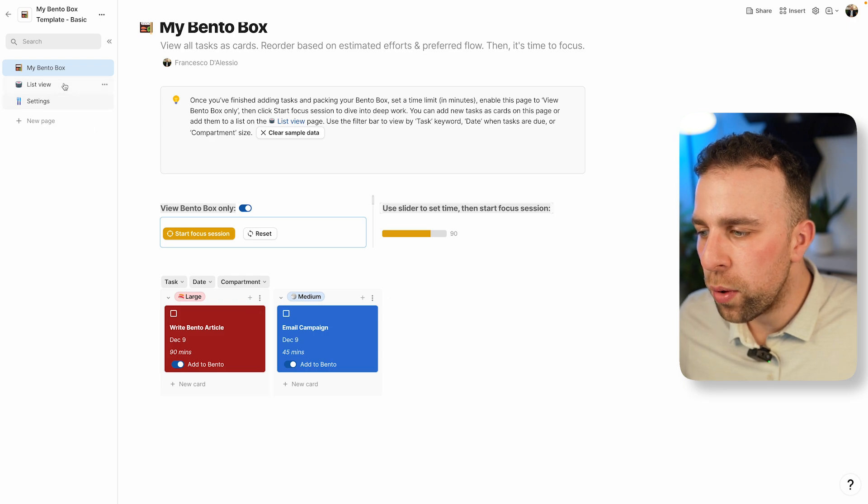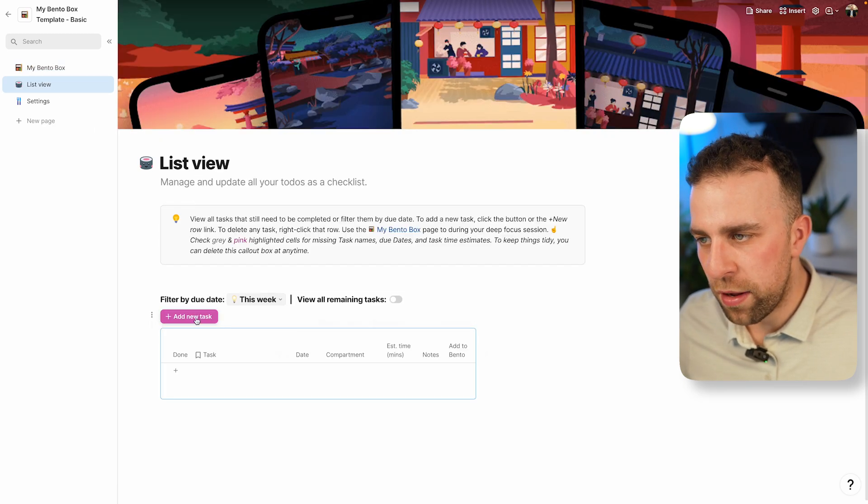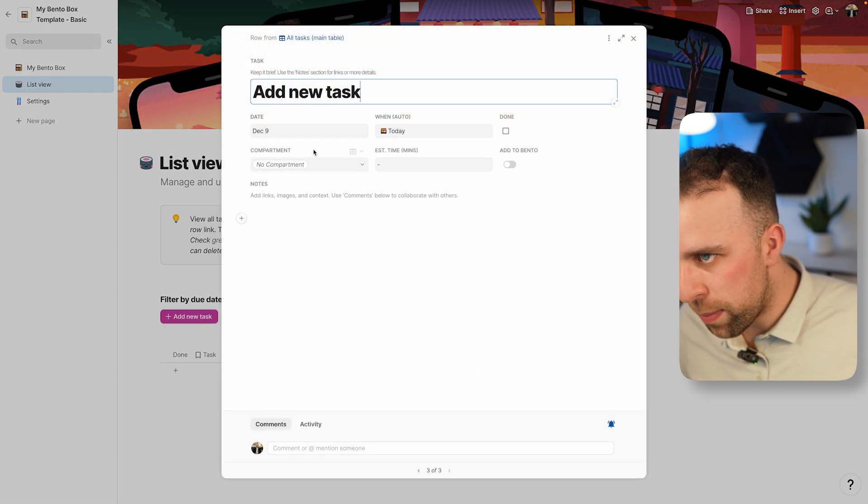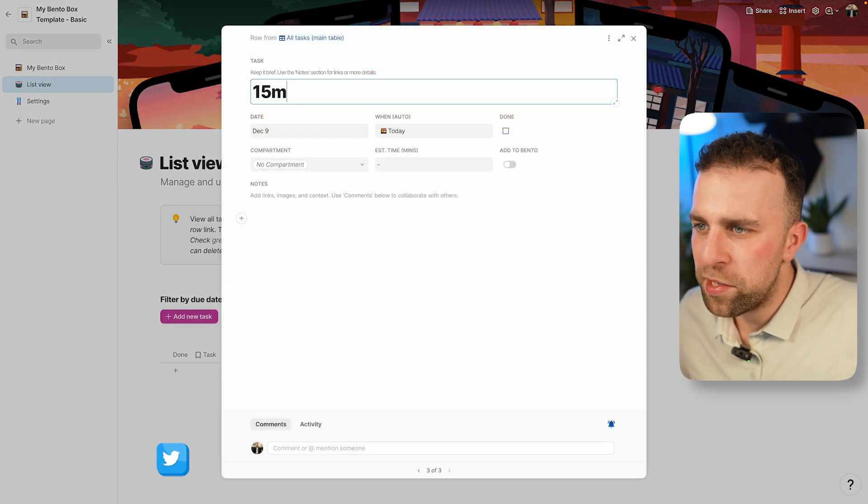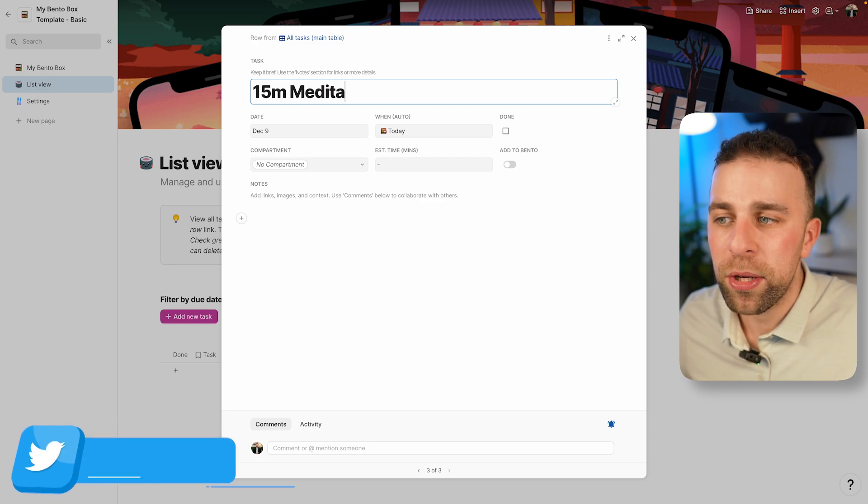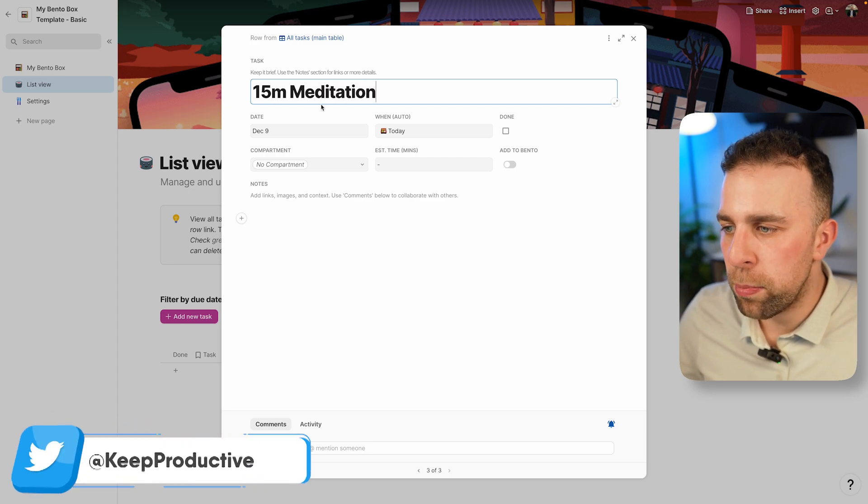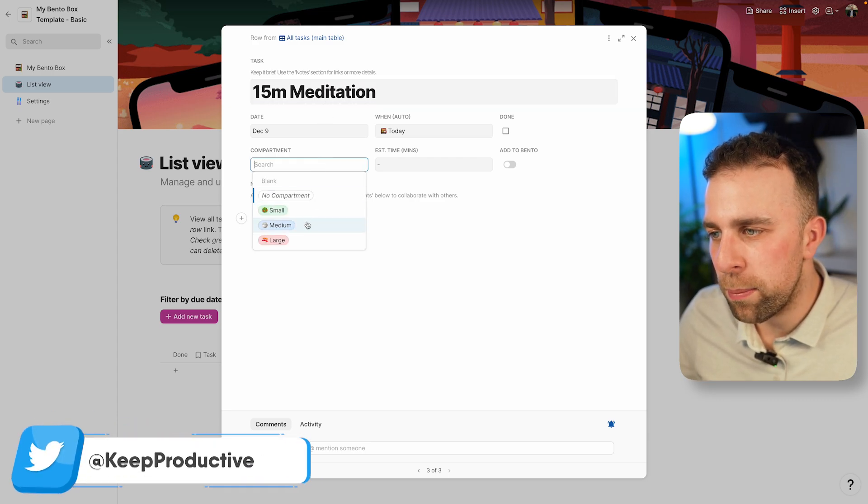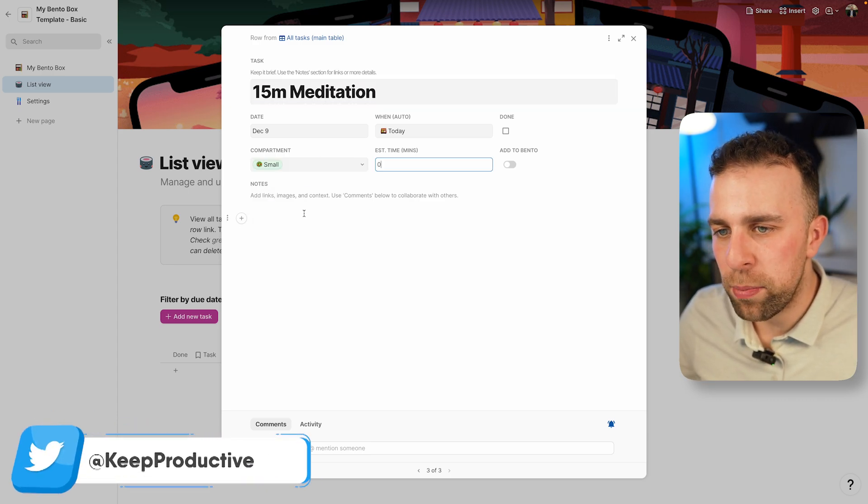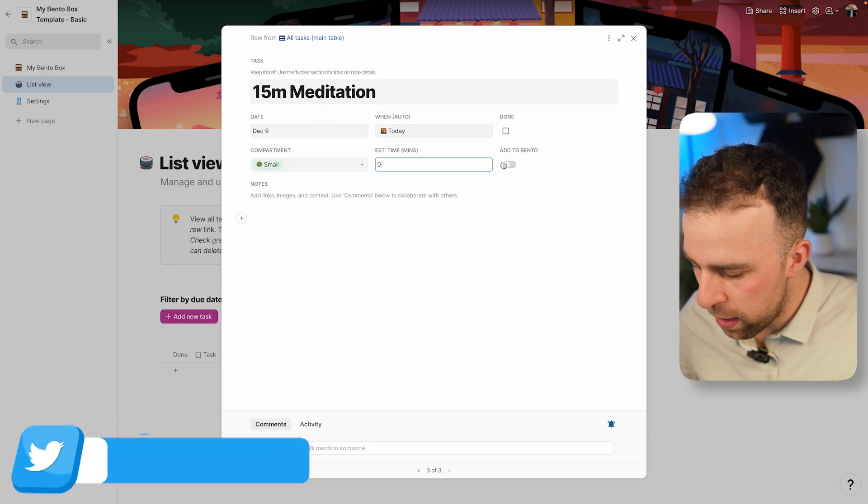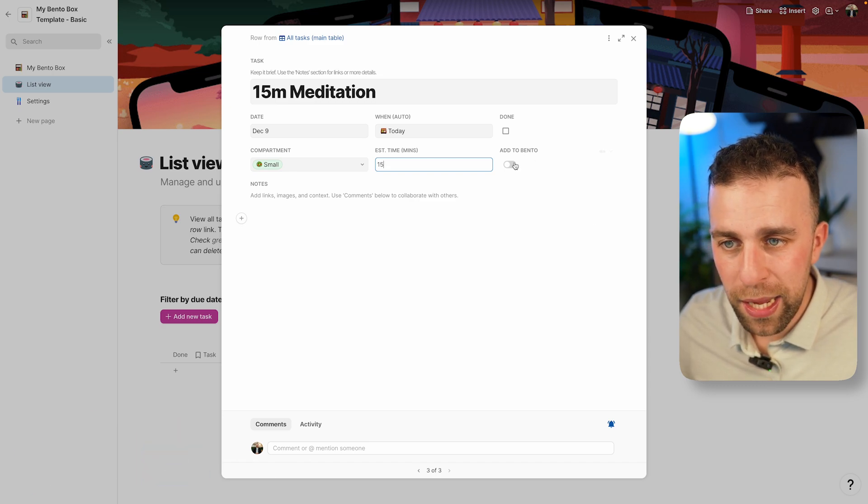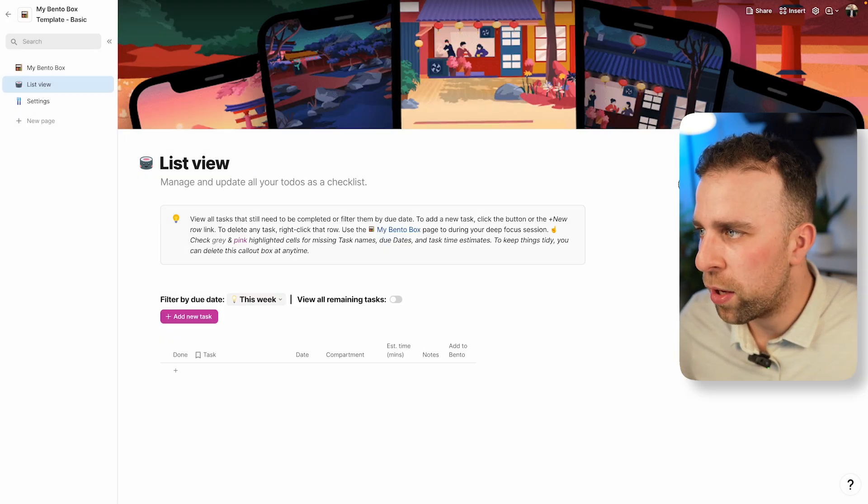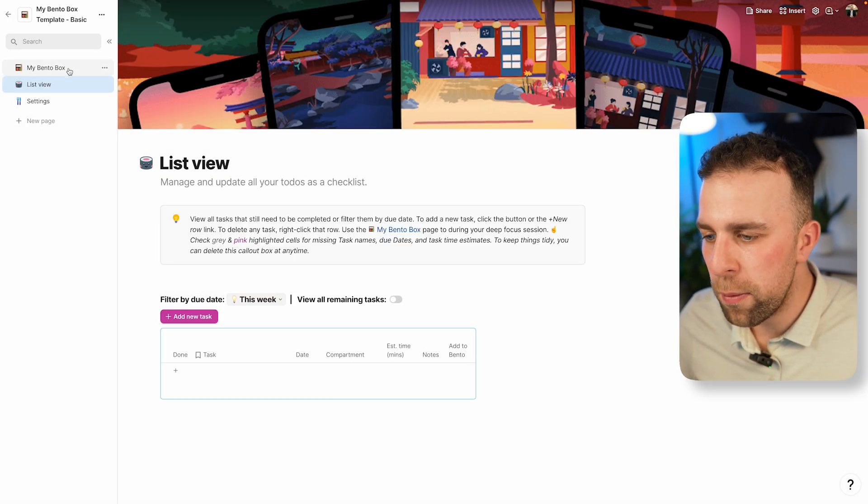If I add a final one, maybe 15-minute meditation because sometimes a nice mindful activity can be good. It's my small compartment, 15 minutes, and in my Bento box. I can go back and I can see that all here.